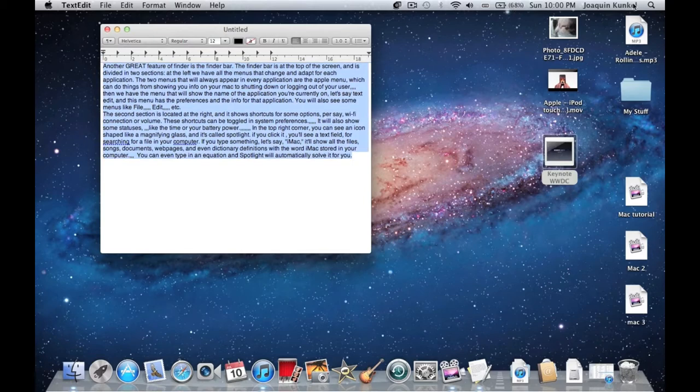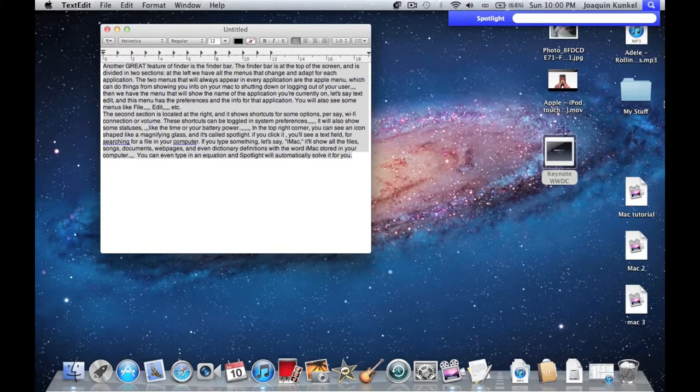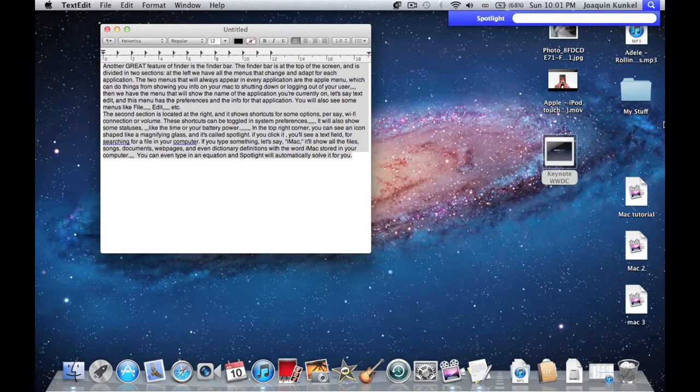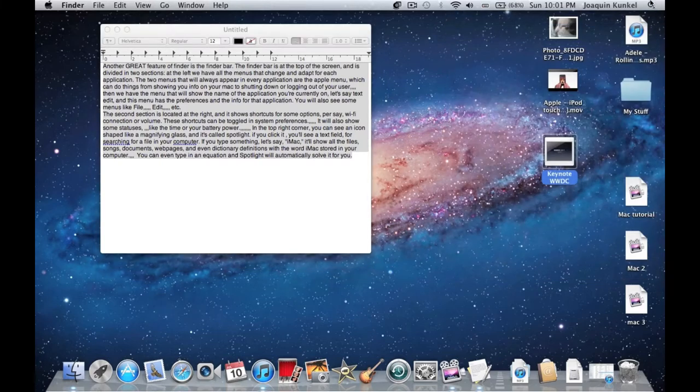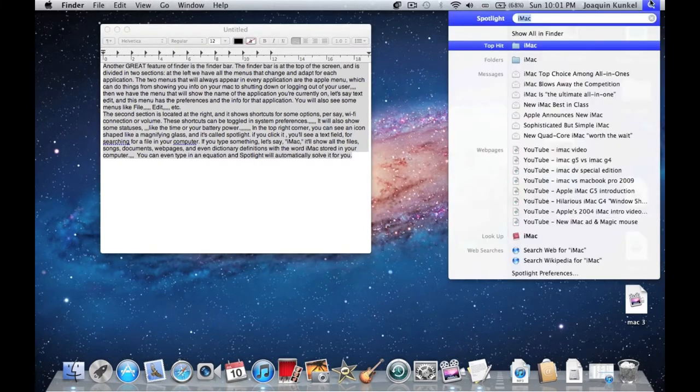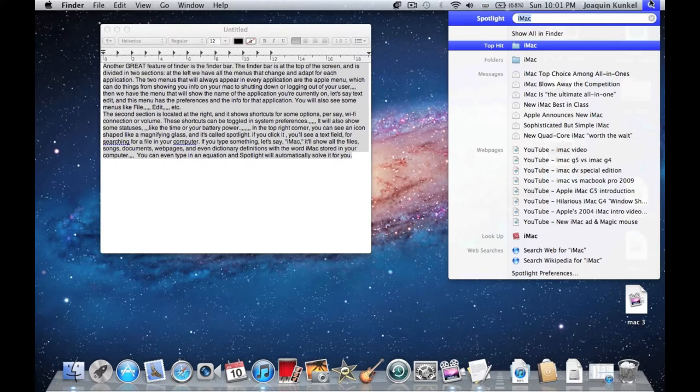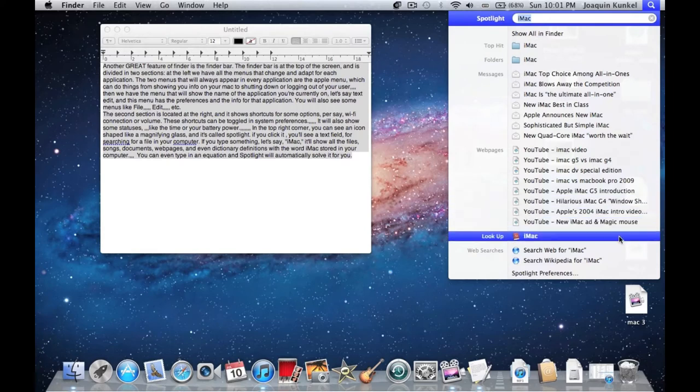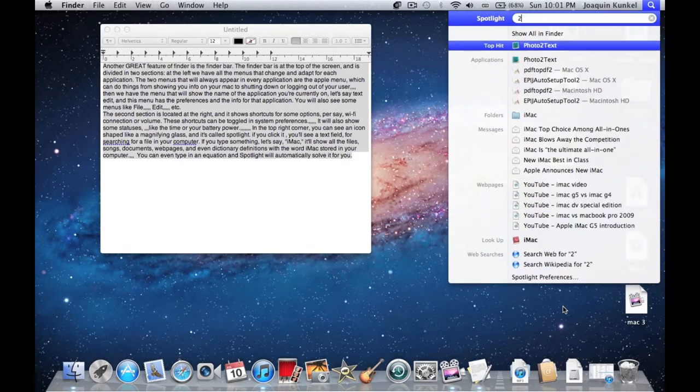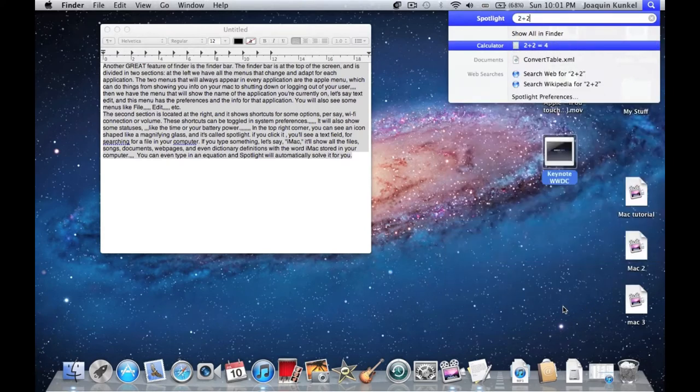In the top right corner, you can see an icon shaped like a magnifying glass called Spotlight. If you click it, you'll see a text field for searching for a file on your computer. If you type something, like iMac, it'll show all the files, songs, documents, webpages, and even dictionary definitions with the word iMac stored on your computer. You can even type an equation and Spotlight will automatically solve it for you.